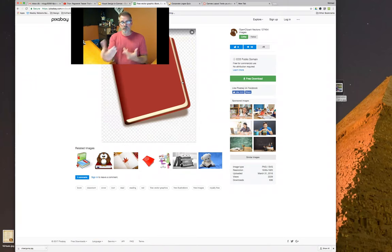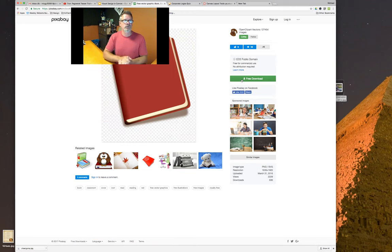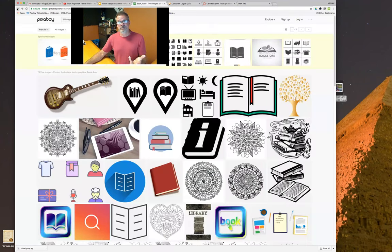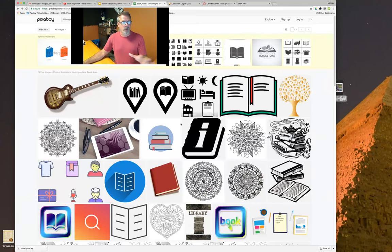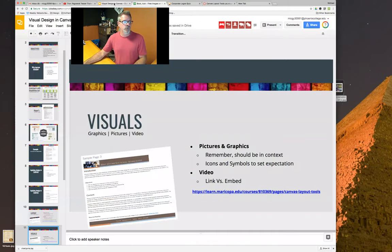With Pixabay images, unlike persistent links, you want to free-download the image, go to the images area in Canvas, upload it into your course, and use it there. Pixabay is a somewhat free site so it can be slow. Notice the top images are sponsored by Shutterstock — those are not free, they just help pay the bills. The free pictures underneath are fairly extensive, making it a really good resource.